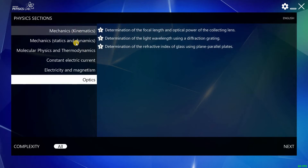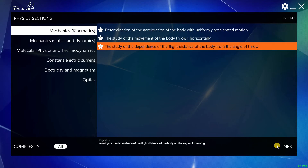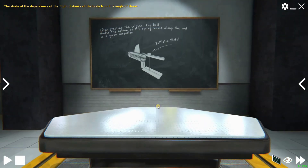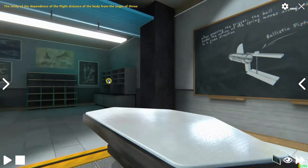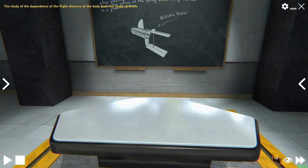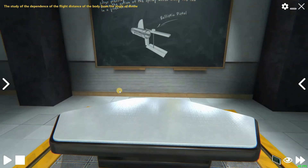Let's now consider a simple experiment. We go to the Kinematics section and start the lab about projectile motion. After the lab starts, the first thing we will see is a lab room with a blackboard and a table in the center. On the blackboard, there is a short introduction to the lab and its objectives, along with a scheme of the laboratory equipment that needs to be prepared for the experiment.